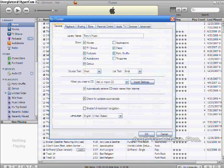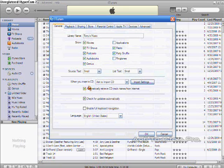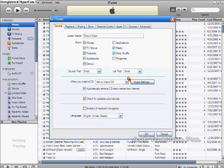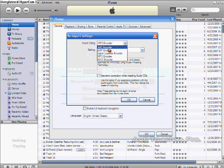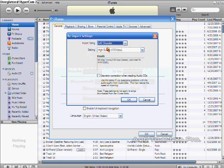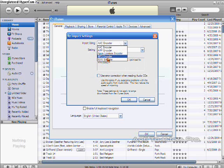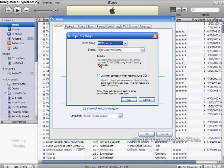Next, you don't go anywhere but General, and you go to Import Settings. It'll say AAC Encoder, and you switch that to MP3 Encoder.